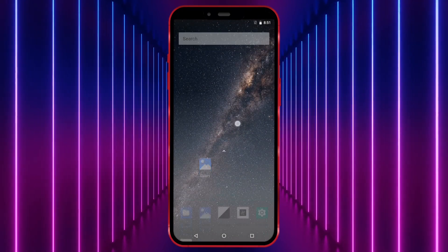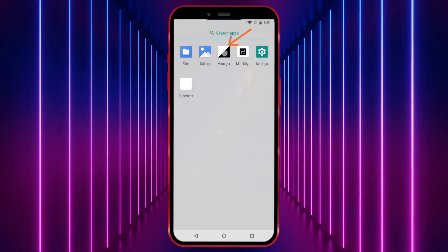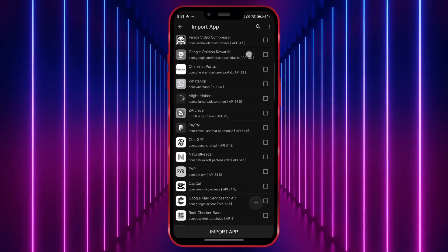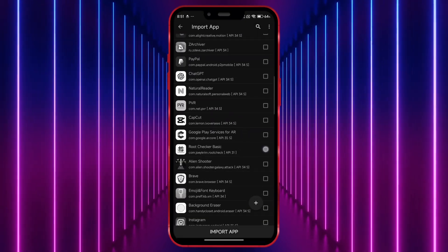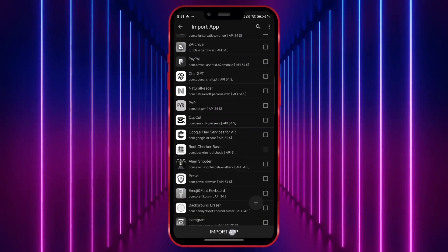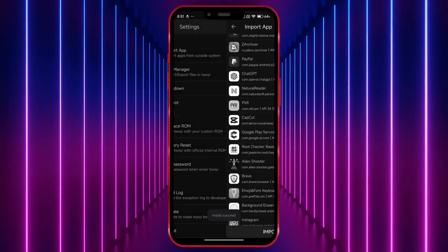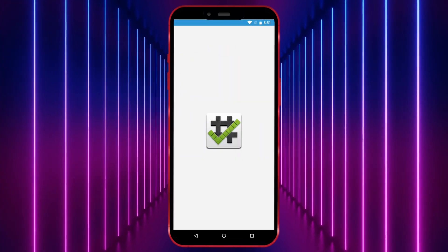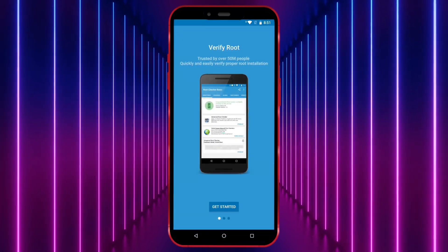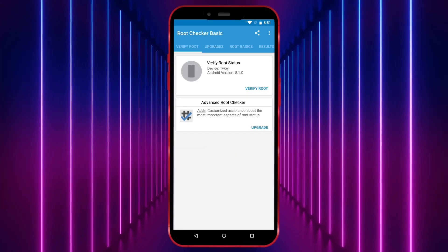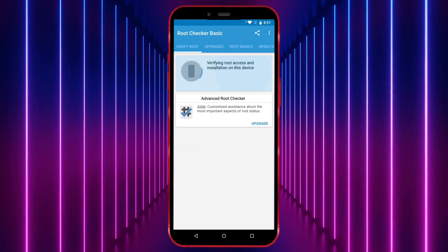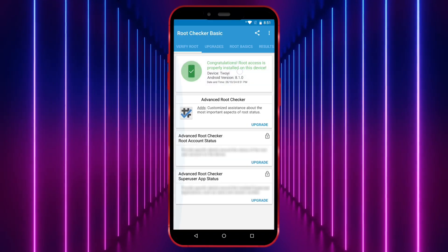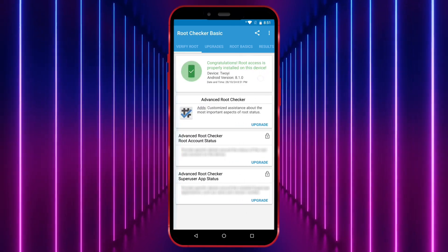Now I'll install a root checker and show you that I have root access. As you can see here, root access is available on the device.